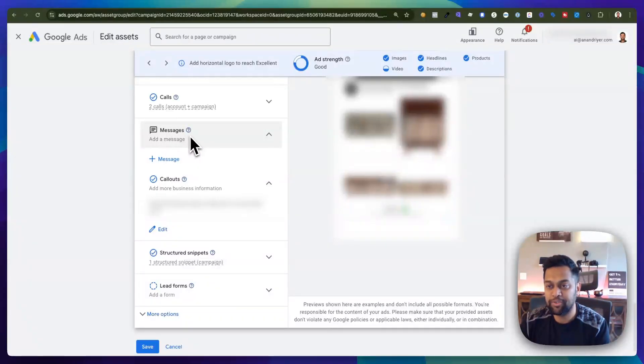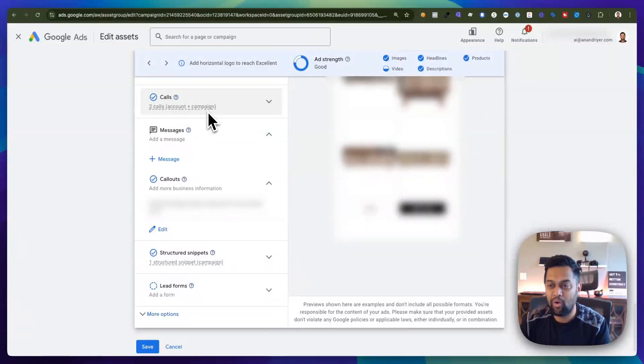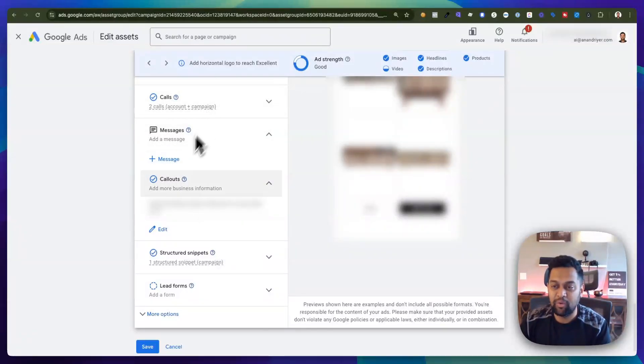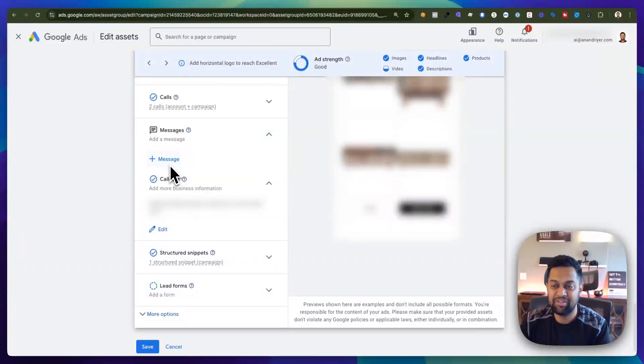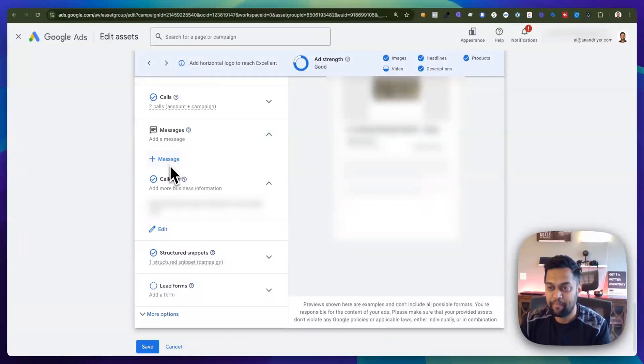Now as you can see I have the message option shown up over here. This is under the extension section and all you have to do is click on this plus message and this is where you will be able to configure a message extension.